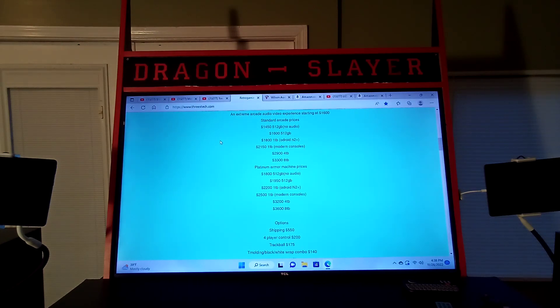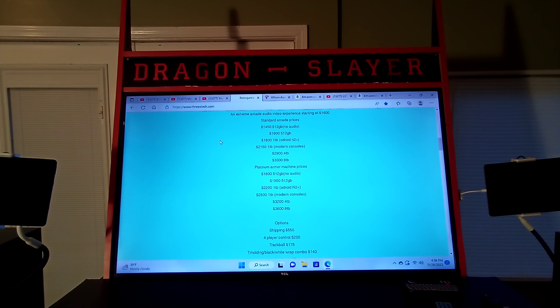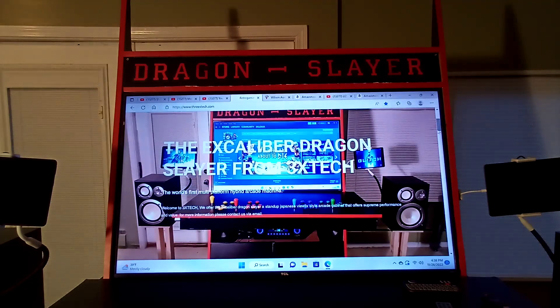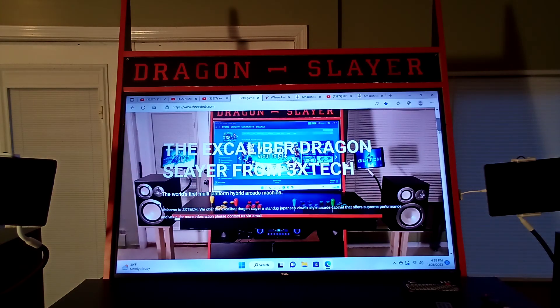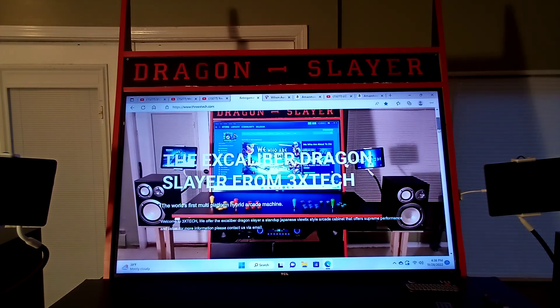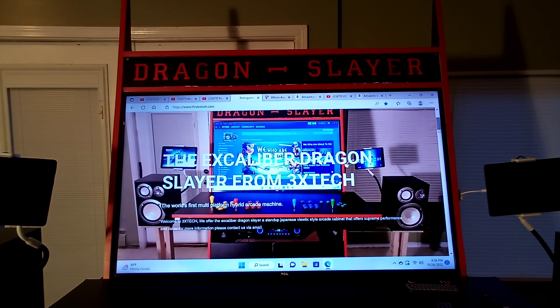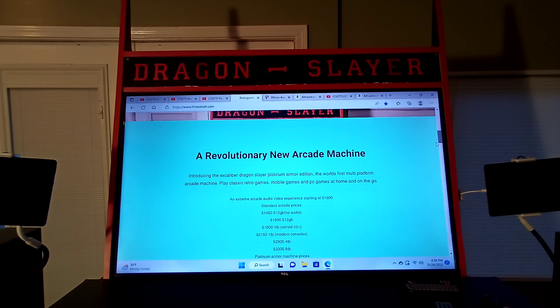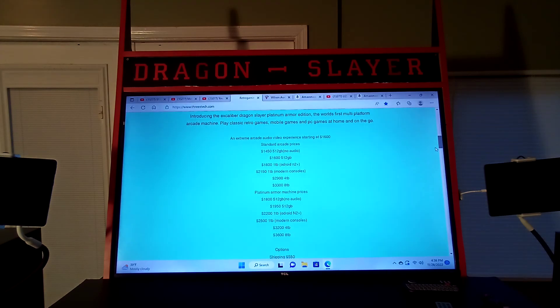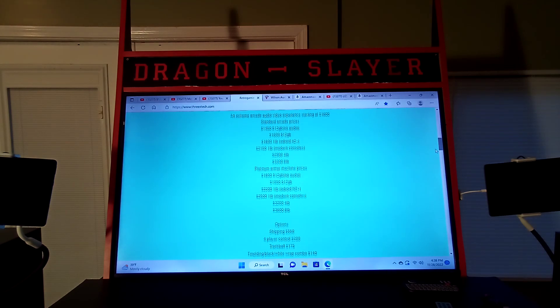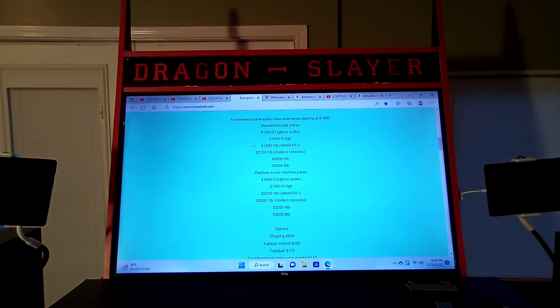Welcome back to 3x Tech. Alright guys, here today to discuss the brand new Excalibur Dragon Slayer base model. I've introduced a new base model that's going to be starting at $1450.